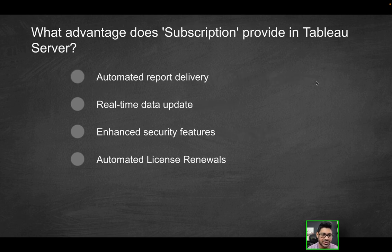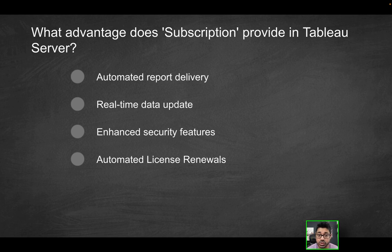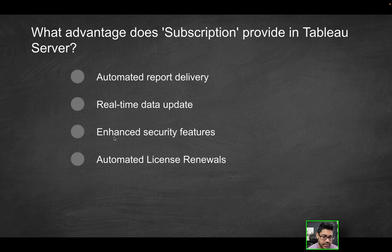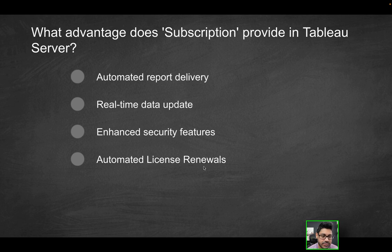Next question. What advantage does subscription provide in Tableau server? Does it automate report delivery? Does it provide real-time data updates? Does it enhance security features? Or is it for automated license renewals? What does subscription refer to?